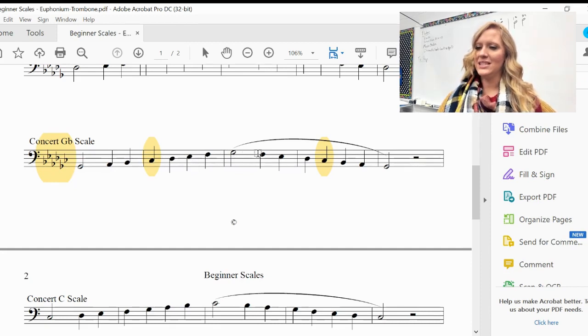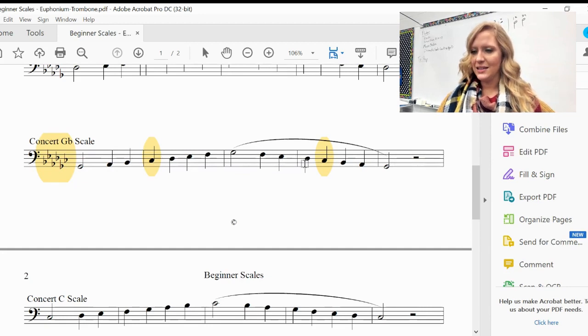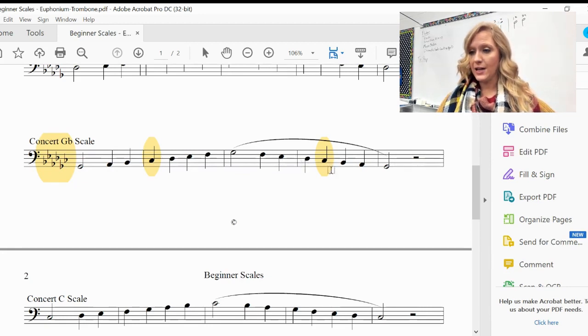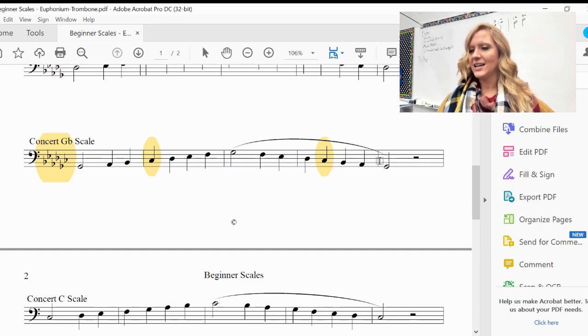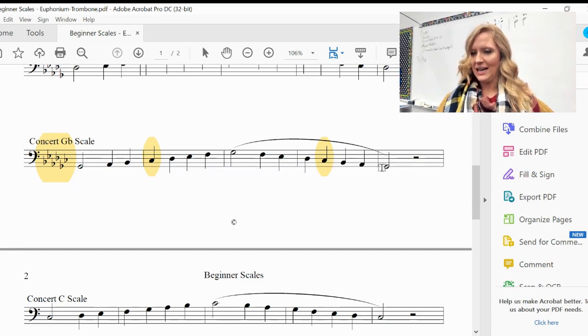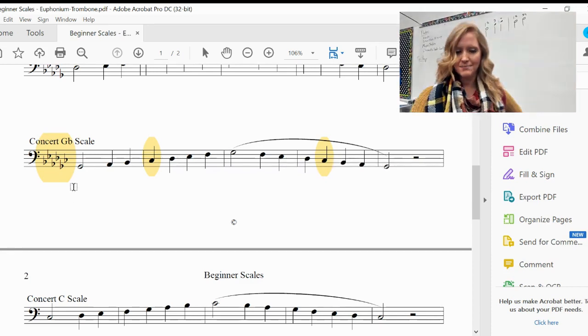And then coming down: F, E-flat, D-flat, C-flat, same thing as B natural, B-flat, A-flat, G-flat, G-flat.